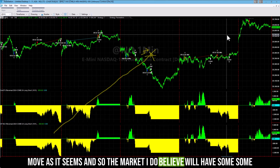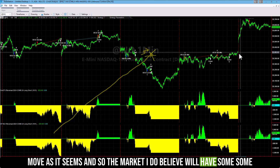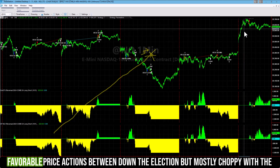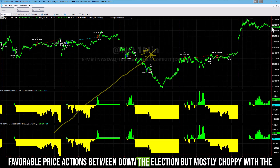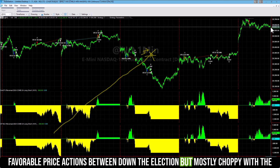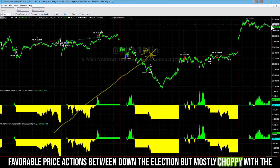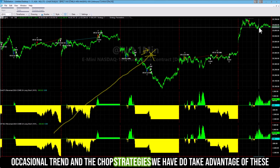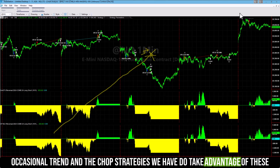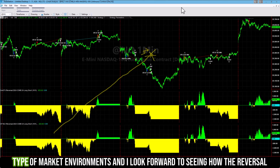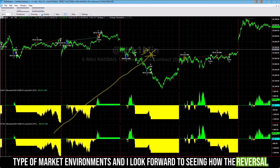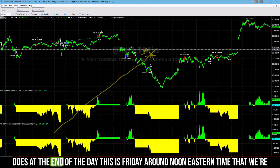I do believe the market will have some favorable price action between now and the election, but mostly choppy with the occasional trend. The chop strategies that we have do take advantage of these types of market environments. And I look forward to seeing how the V Reversal does at the end of the day.